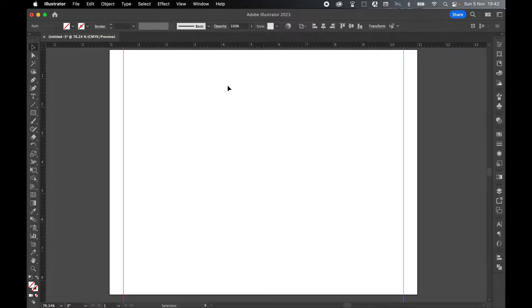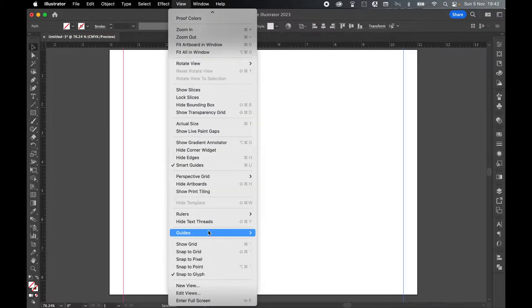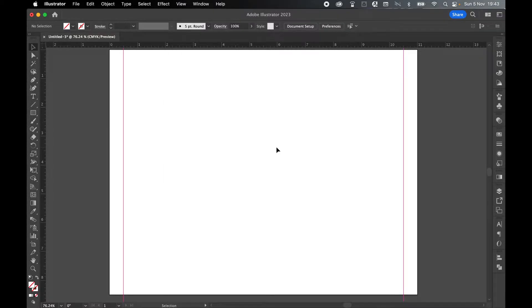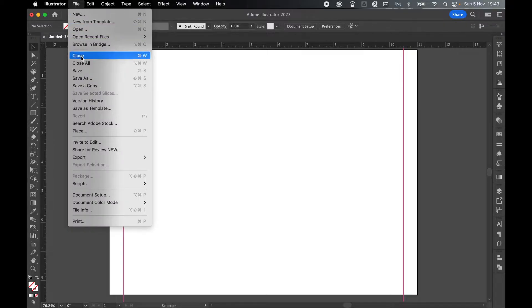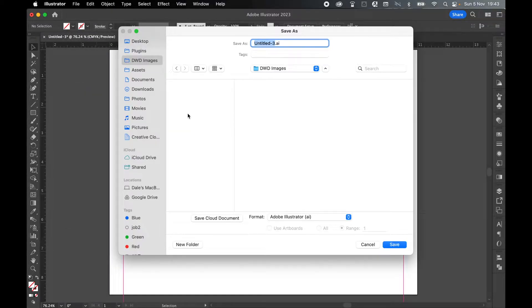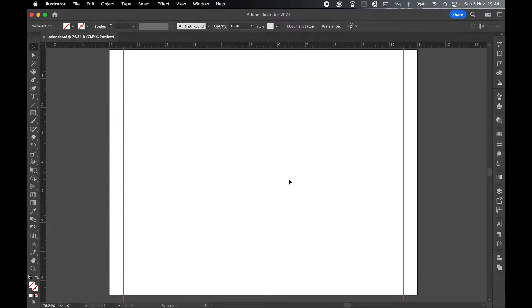Let's lock these guides. So View, Guides, Lock Guides. You can also repeat this for the top and bottom if you like. Some good housekeeping. Let's just save this AI document. File, Save. I'm just going to put it in my generic DWD Images folder, and we'll just call this Calendar.ai. Click Save. Press OK.